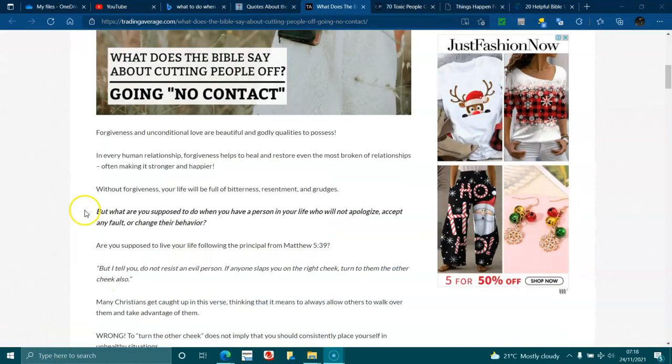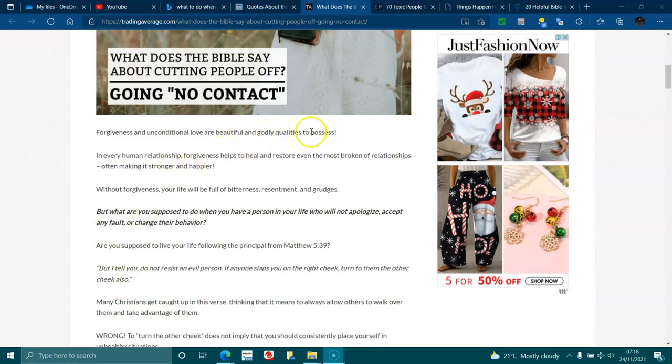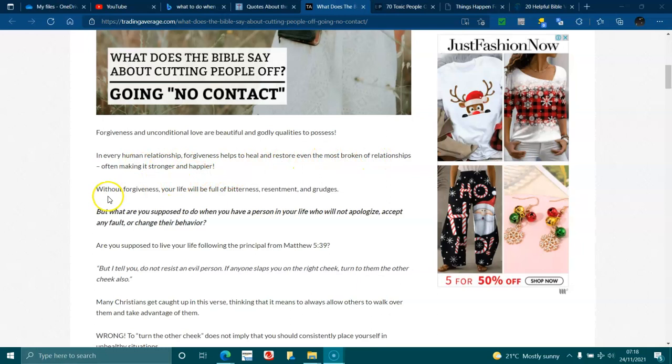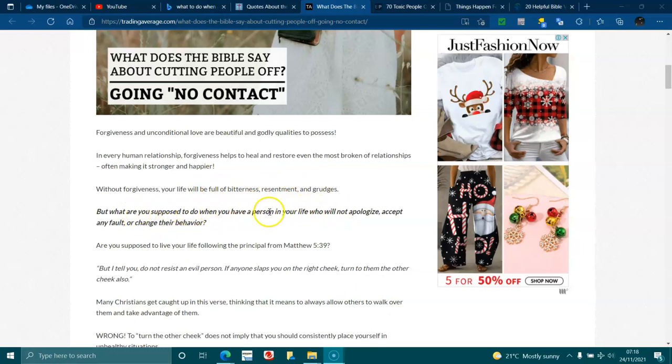What does the Bible say about cutting people off, going no contact? Forgiveness is an unconditional love and beautiful and godly quality to possess. In every human relation, forgiveness helps to heal or restore even the most broken of relationships, often making it stronger and happier. Without forgiveness, your life will be full of bitterness, resentment, and grudges. But what are you supposed to do when you have a person in your life who will not apologise, accept any fault, or change their behaviour?